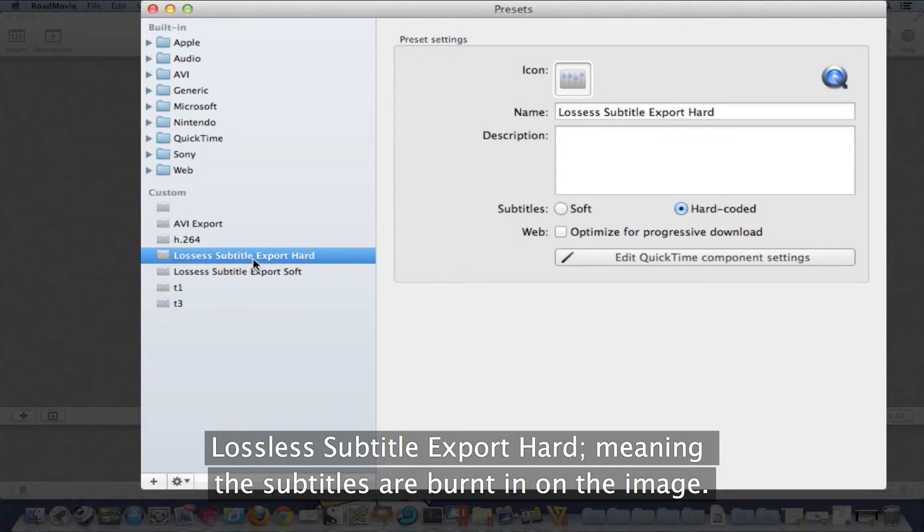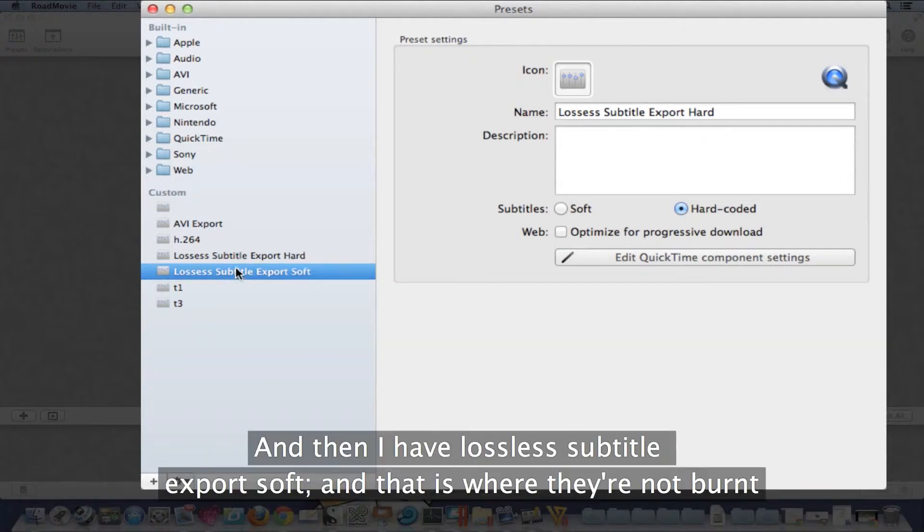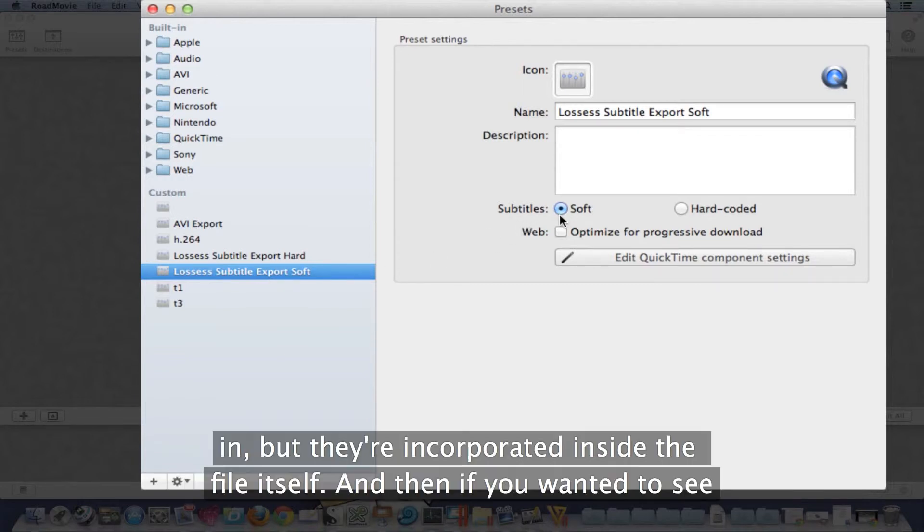Lossless subtitle export hard, meaning the subtitles are burnt in on the image, and then I have lossless subtitle export soft, and that is where they're not burnt in, but they're incorporated inside the file itself.